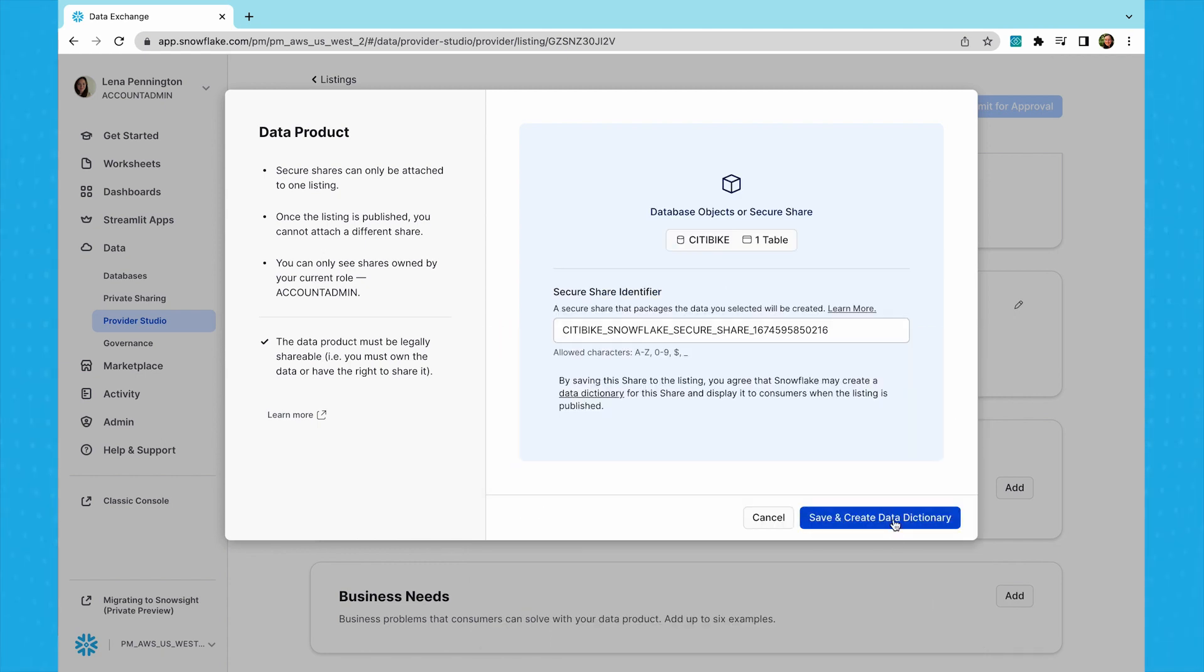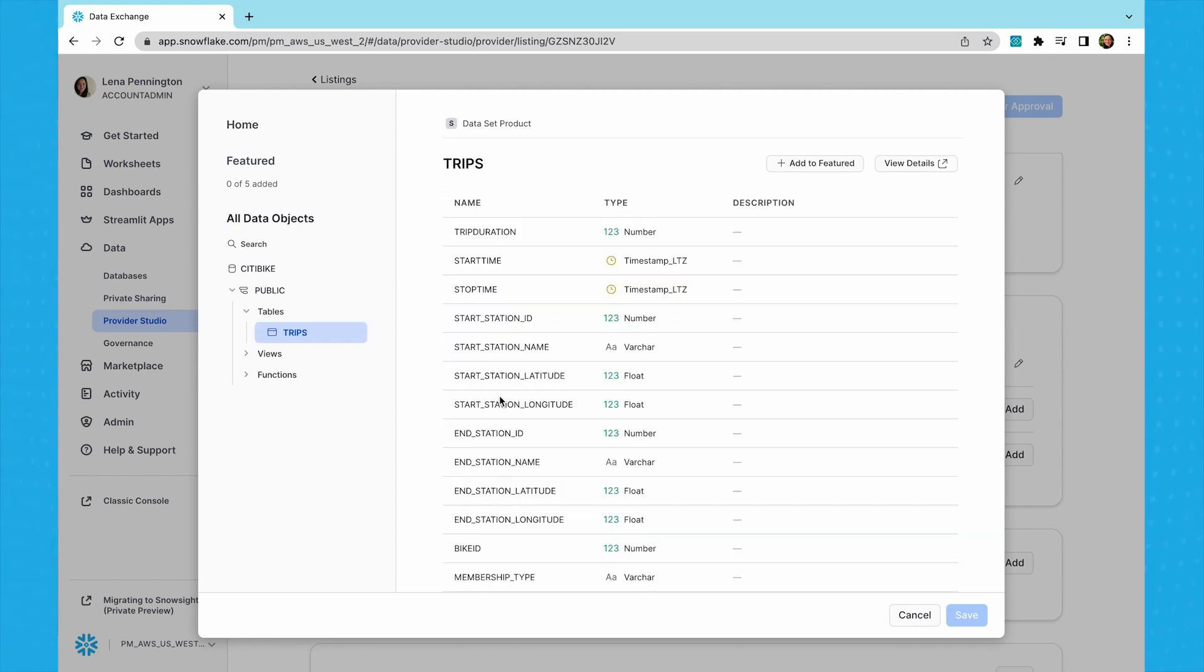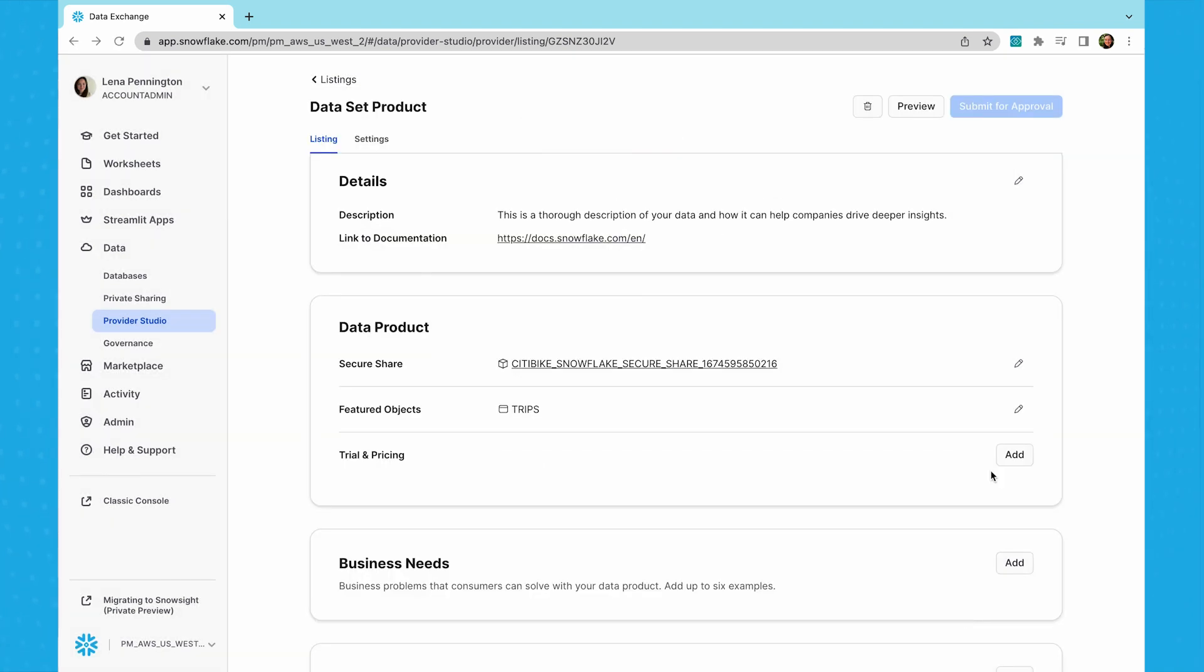If a table is selected, a data dictionary is automatically created for you upon saving. Once created, you can select some objects to be featured. Data dictionaries offer a visual schematic to make it easier for consumers to quickly understand and evaluate the data you're providing.